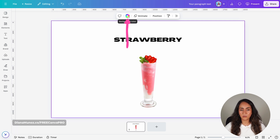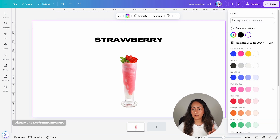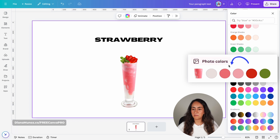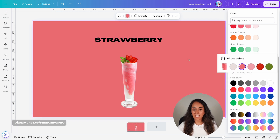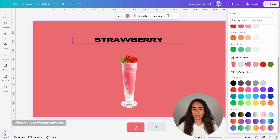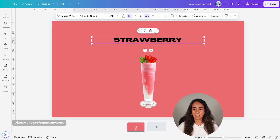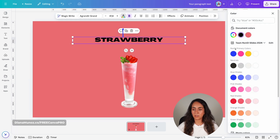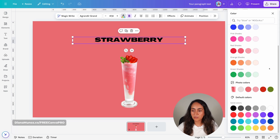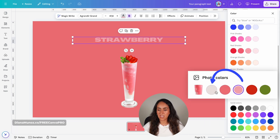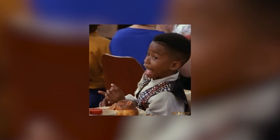I'm going to go to background color and scroll down until I see photo colors. I'm going to use one of these colors for the background, and I'm also going to change the color on the text box. I'll select the text box, then text color, scroll down, and use a color from the image. And now comes the fun part.